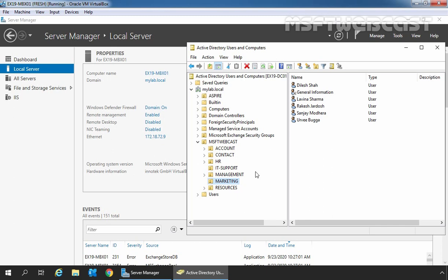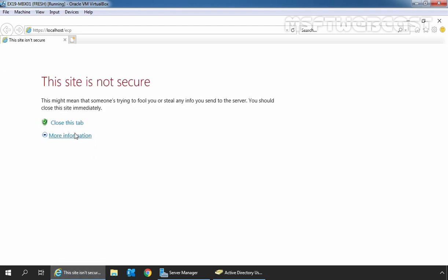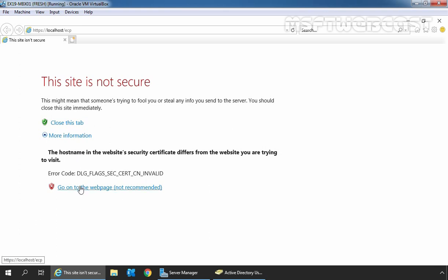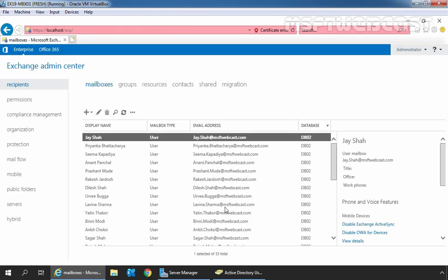To do so, on the Exchange Server, I am going to open Internet Explorer and type the URL https://localhost/ecp to access the Exchange Admin Center. Click on more information and click on go to the web page. Let's sign in as an administrator with the password. In the Exchange Admin Center web interface, we need to click on recipients and then click on the mailboxes tab.